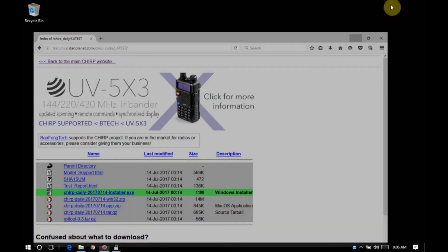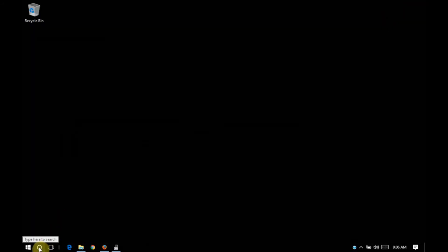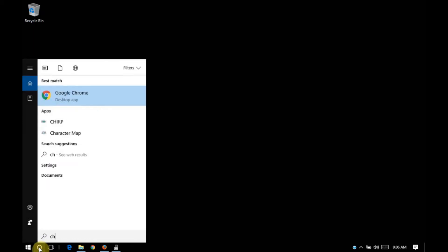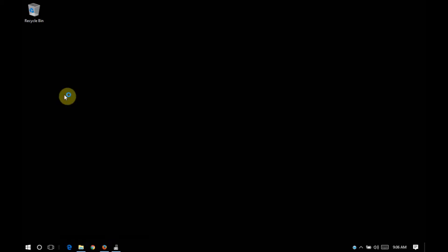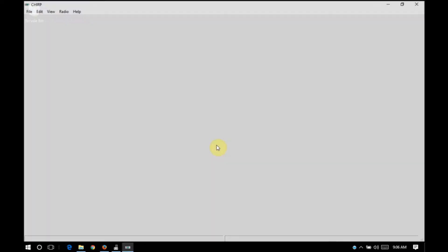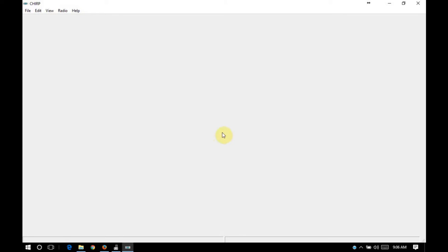Let me minimize all these windows. I'm going to go ahead and do a search for Chirp. It'll say it's a desktop app on Windows 10 and the icon is a serial port, so that's how you'll know that you've found the right one. So now Chirp is open.